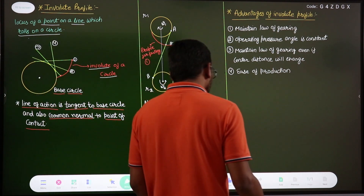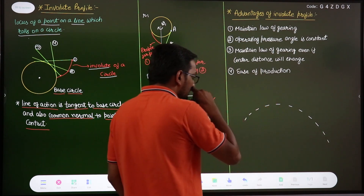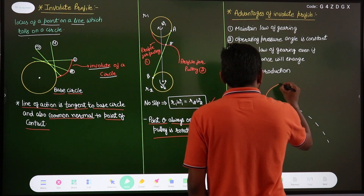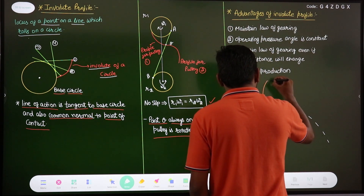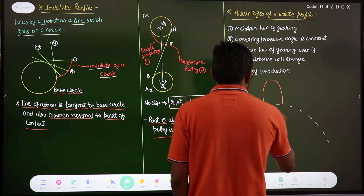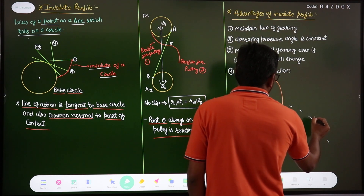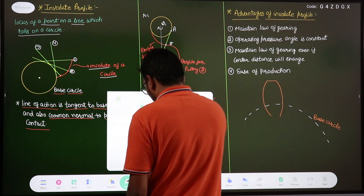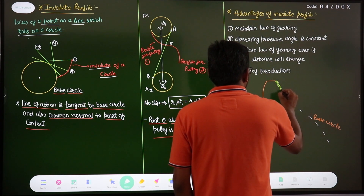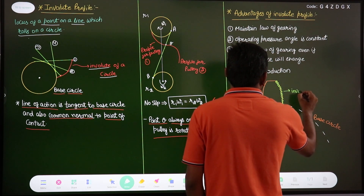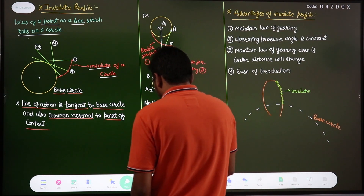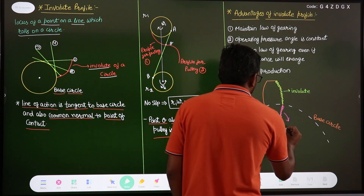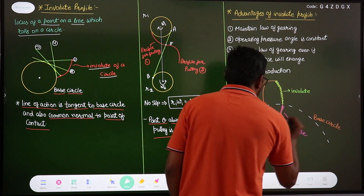For example, suppose we have a base circle and we draw a gear profile. If we extend this profile inside the base circle, that portion below the base circle is a non-involute profile. Only the profile above the base circle is the involute profile. The profile which is below the base circle is non-involute.